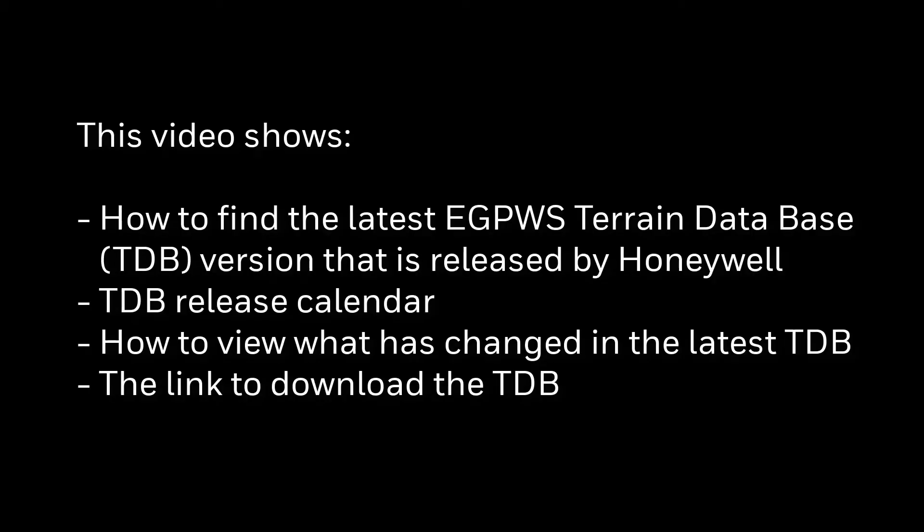This video shows how to find the latest EGPWS terrain database version that is released by Honeywell, TDB release calendar, how to view what has changed in the latest TDB, and the link to download the TDB.